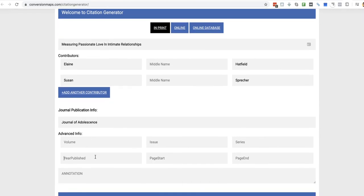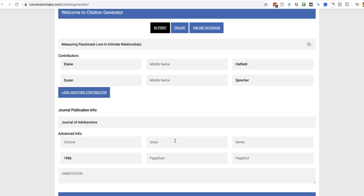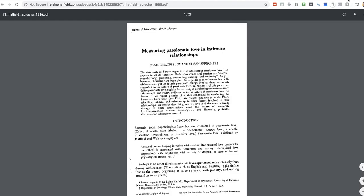The year published, 1986. Just put in everything you can get, basically. Volume 9, 383 to 410. And that's all that we've been able to grab out of this.